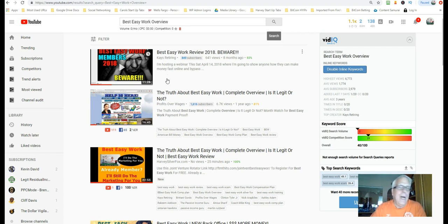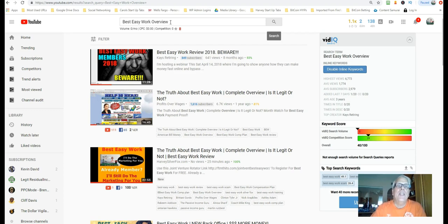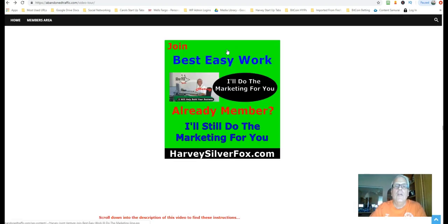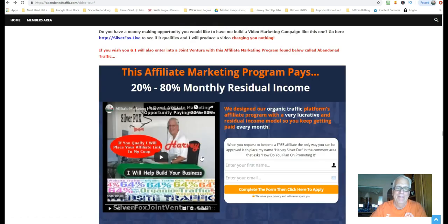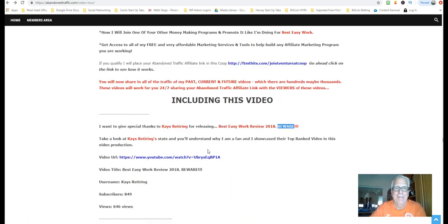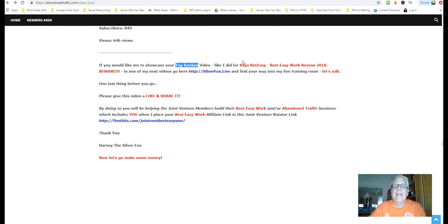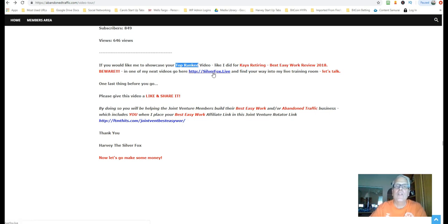And how you, I want you to check back maybe tomorrow, the next day. Type in some keywords here is best easy work overview or review or type in beware or whatever. Look for this green thumbnail. If you'd like to have me showcase your top rank video, like I did for Kay's retiring. In one of my next videos, go here silverfox.live to find your way to my live training room and let's talk.